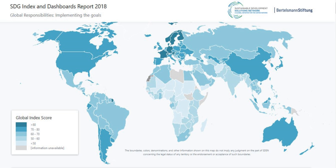Goal 3 also aims to reduce maternal mortality to less than 70 deaths per 100,000 live births. Though the maternal mortality ratio declined by 37% between 2000 and 2015, there were approximately 303,000 maternal deaths worldwide in 2015, most from preventable causes. In 2015, maternal health conditions were also the leading cause of death among girls aged 15 to 19. Key strategies include reducing adolescent pregnancy, providing better data for all women and girls, and achieving universal coverage of skilled birth attendants.